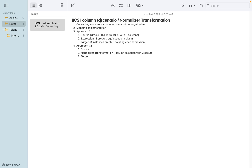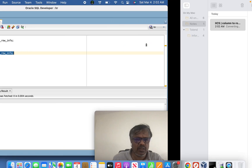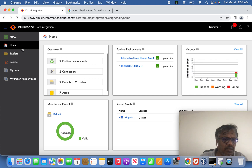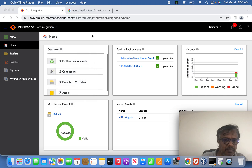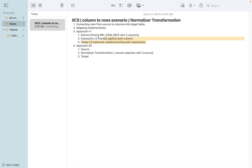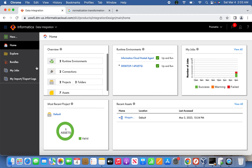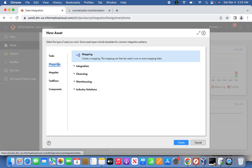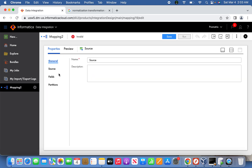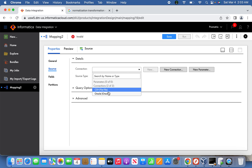Let's create a mapping to achieve this. For Approach 1, we'll open the source and create three expression transformations with three target instances to load the data. I'm going to Mapping, creating a new mapping, and selecting the Oracle source table.